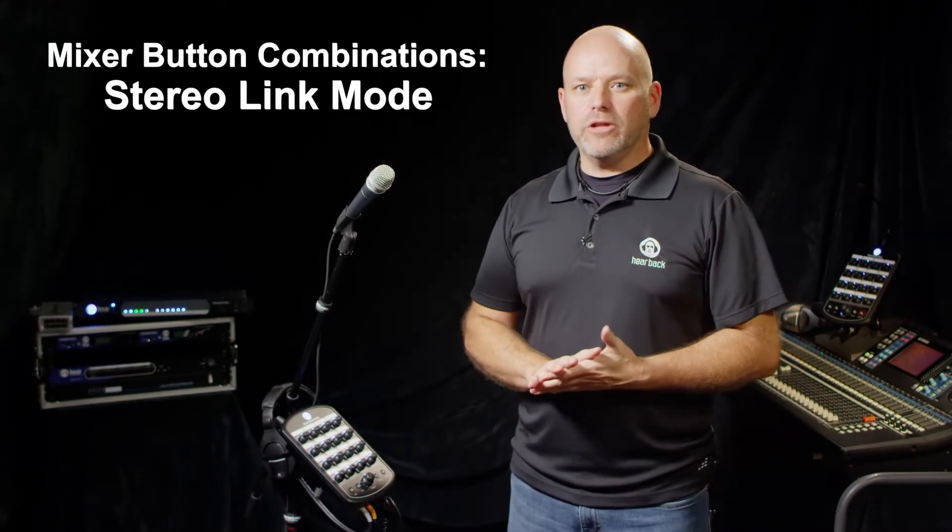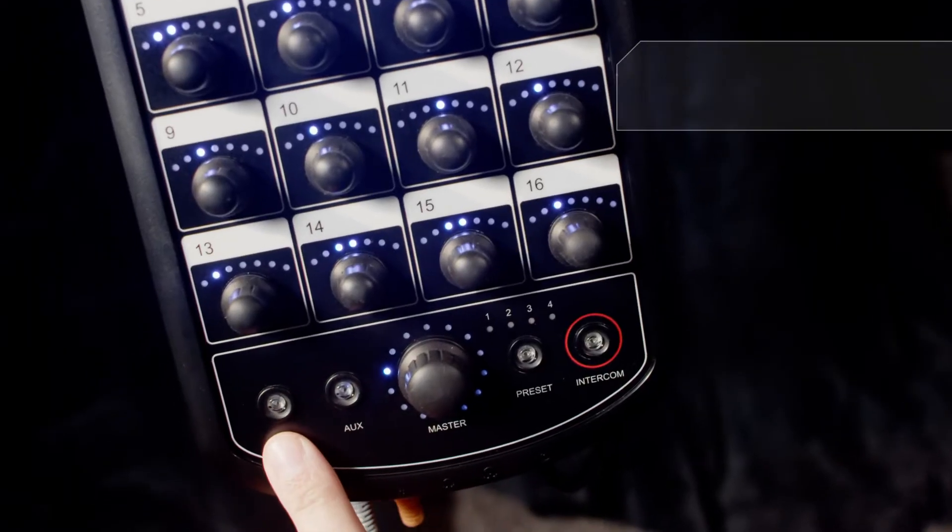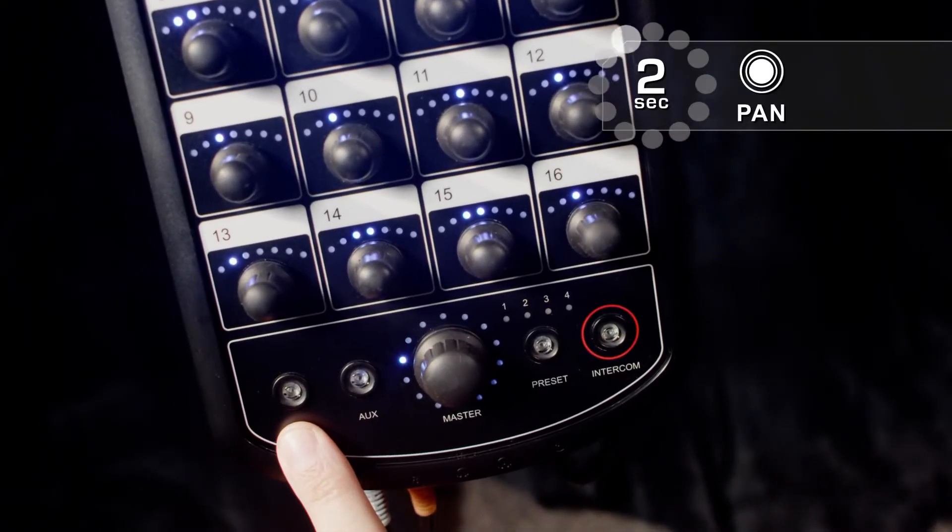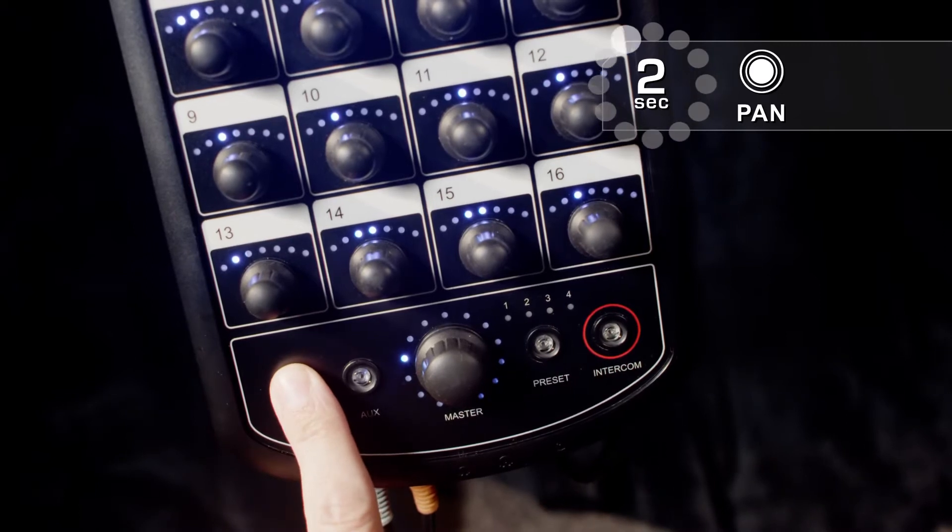This one's going to be the stereo link mode. To get into the stereo link mode, all you need to do is press and hold the pan button for 2 seconds.